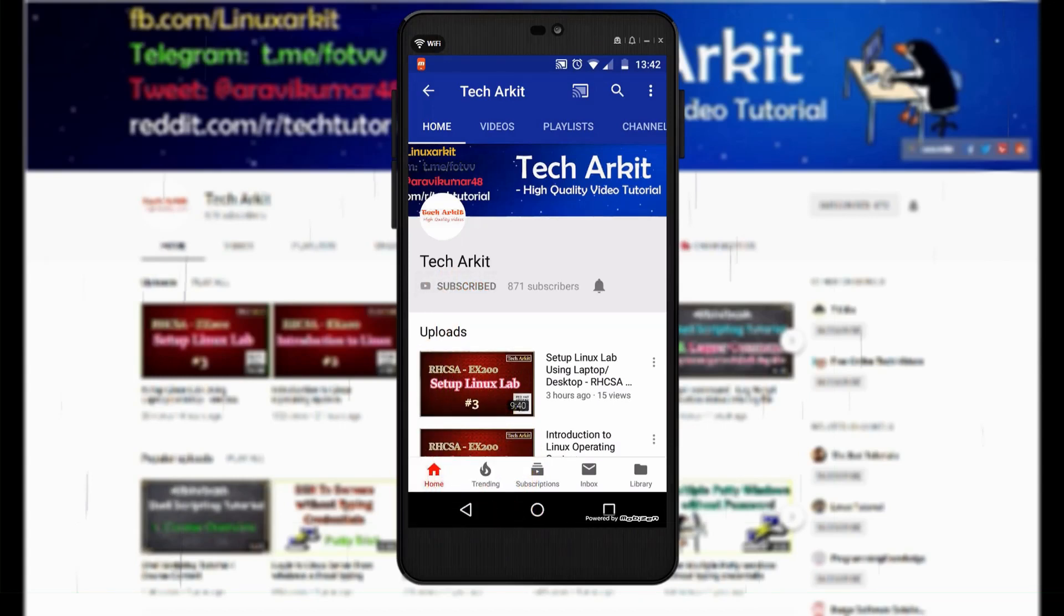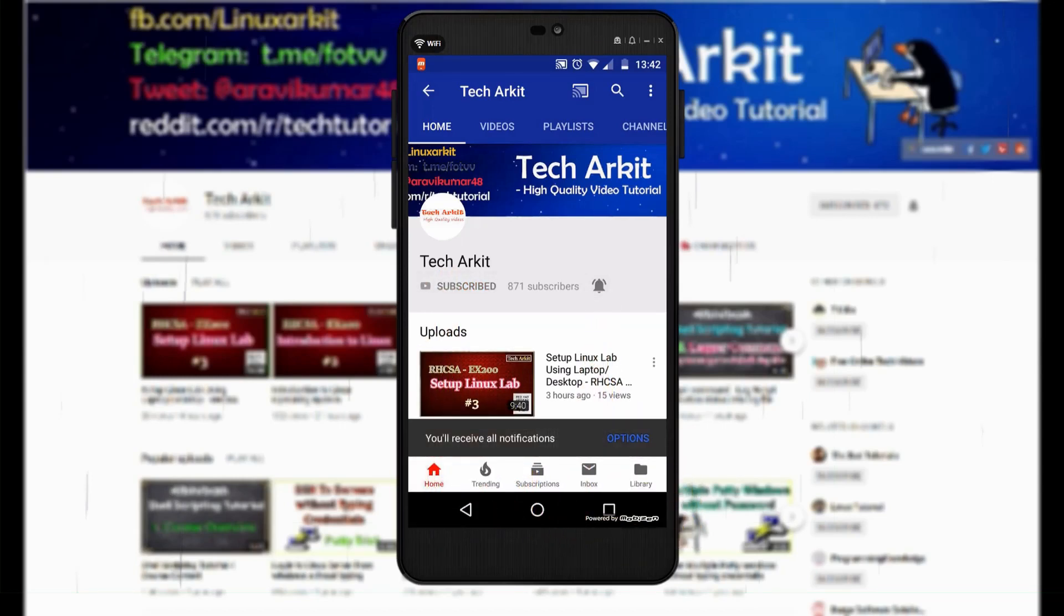For more updates, click on subscribe and click on bell button for latest notifications.